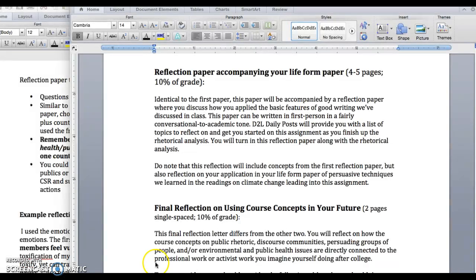Here are the assignments in short — they're found in the assignment description sheet. The reflection paper accompanying your life form paper: the first two pages or so can be more or less identical to what you did in your reflection paper for the rhetorical analysis, where you said here's how I organized my paper, here's what I thought an effective introduction would be. You talk about your choices, what you did, what information you chose, why you organized it — those types of things. Everybody did a nice job on the first one.